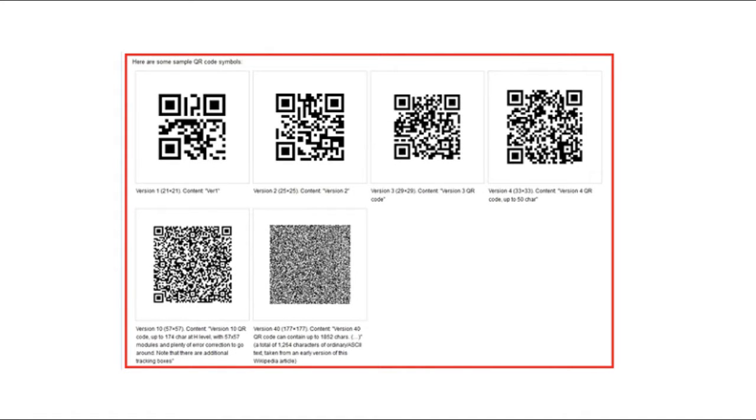It's a barcode, which is known as a Matrix barcode or two-dimensional code, readable by smartphones, mobile phones with a digital camera, or QR scanners.